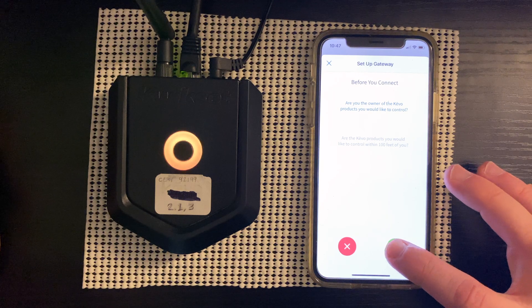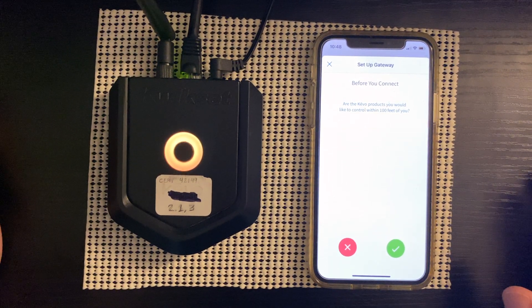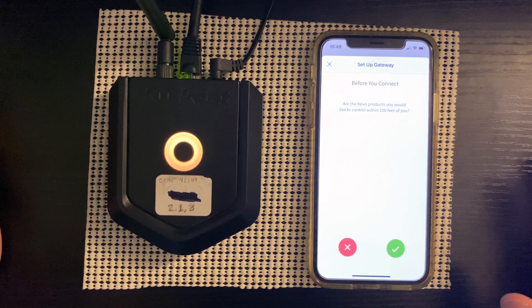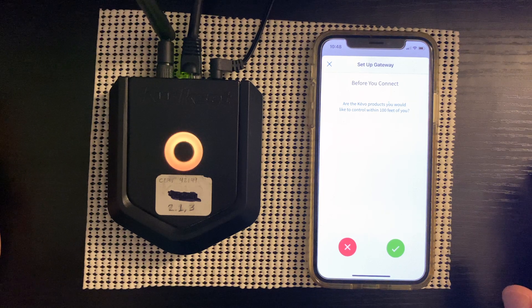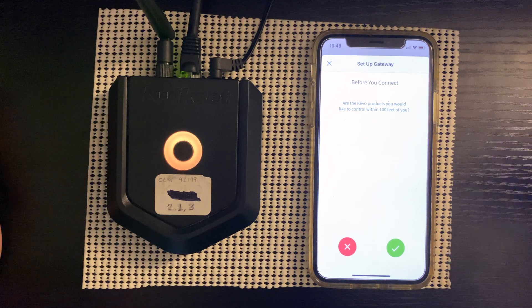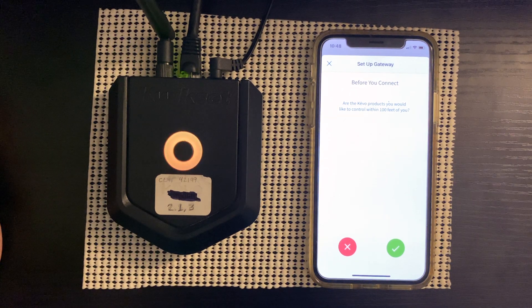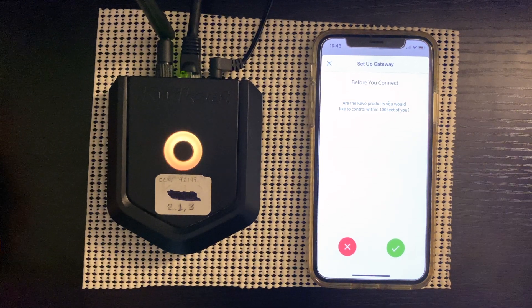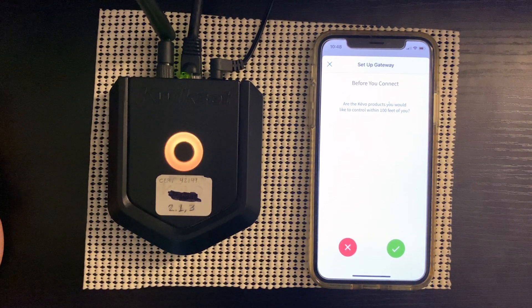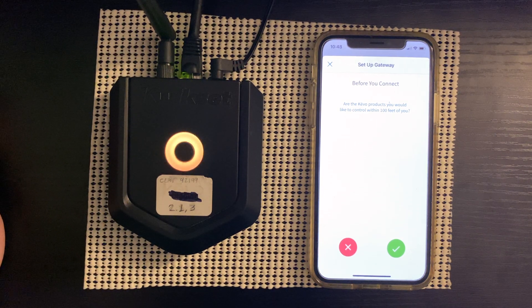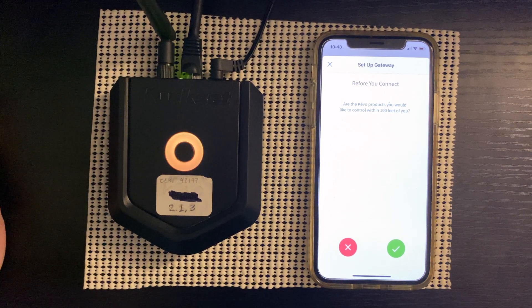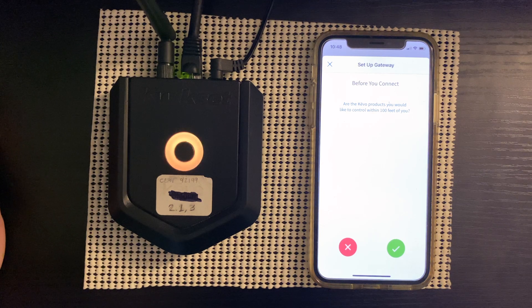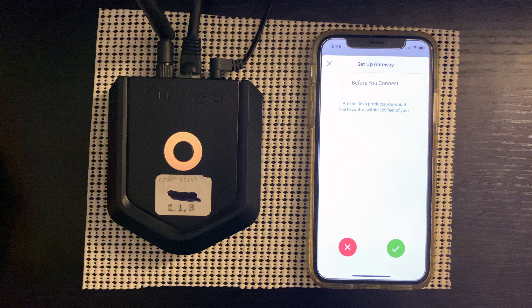Now this next step is very important. And this is the last question. Are the Kivo products you would like to control within 100 feet of you? Yes, it is. Basically, that means, is the lock within 100 feet of the Kivo Plus? Obviously, this is for connection purposes. So in order for the Kivo Plus to work with the lock, if it was 200 feet away, obviously the Kivo Plus would not be able to control the lock or even recognize the lock at that point. So this is the important part right here.